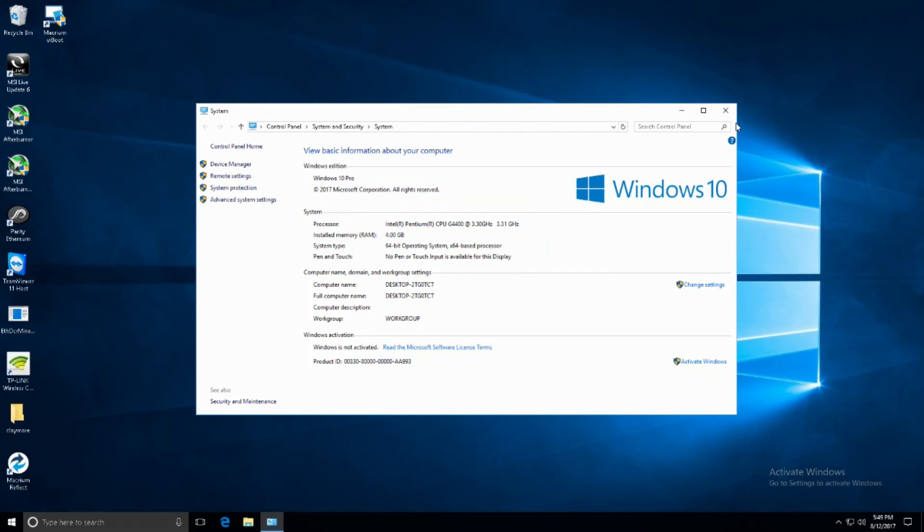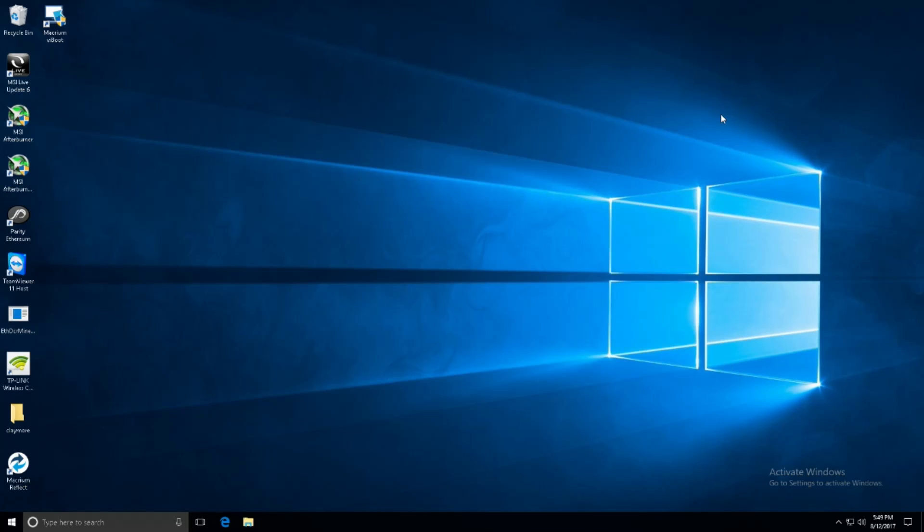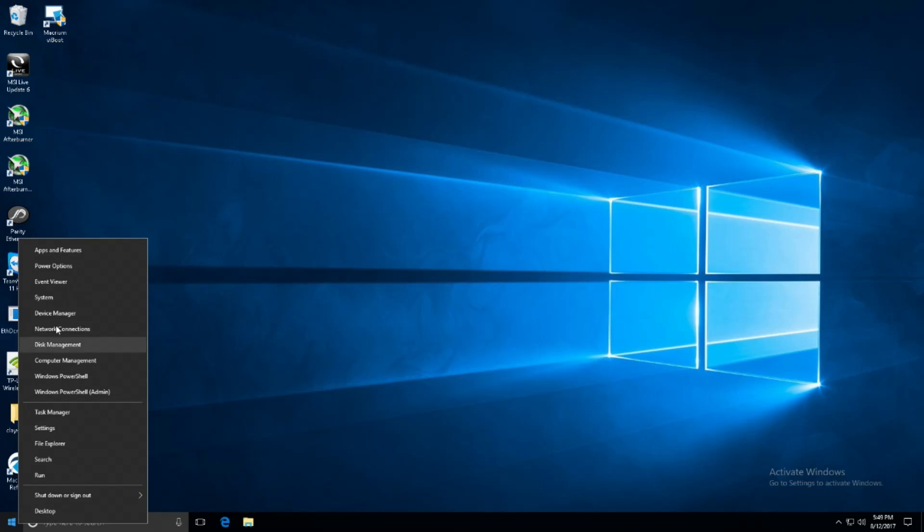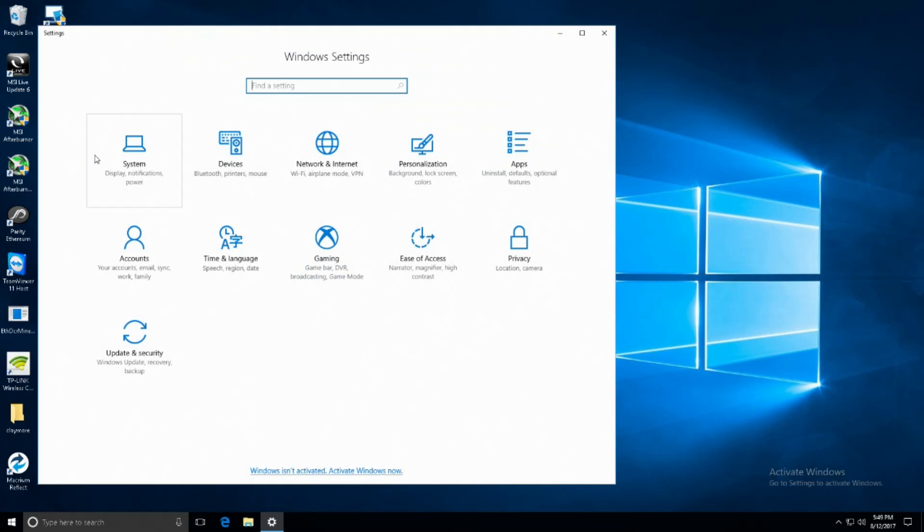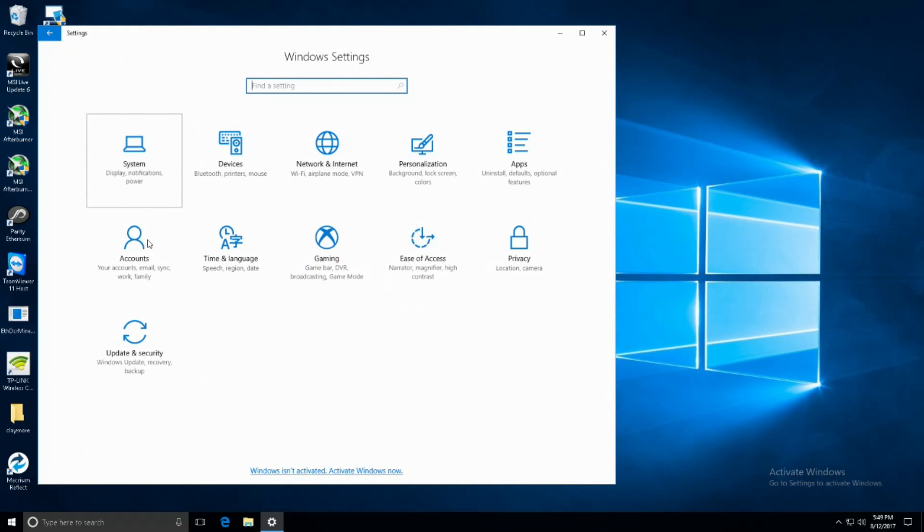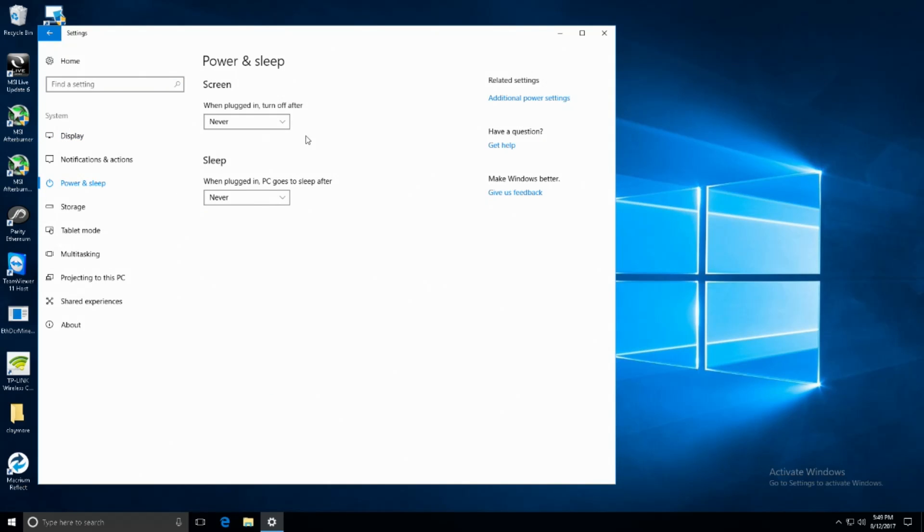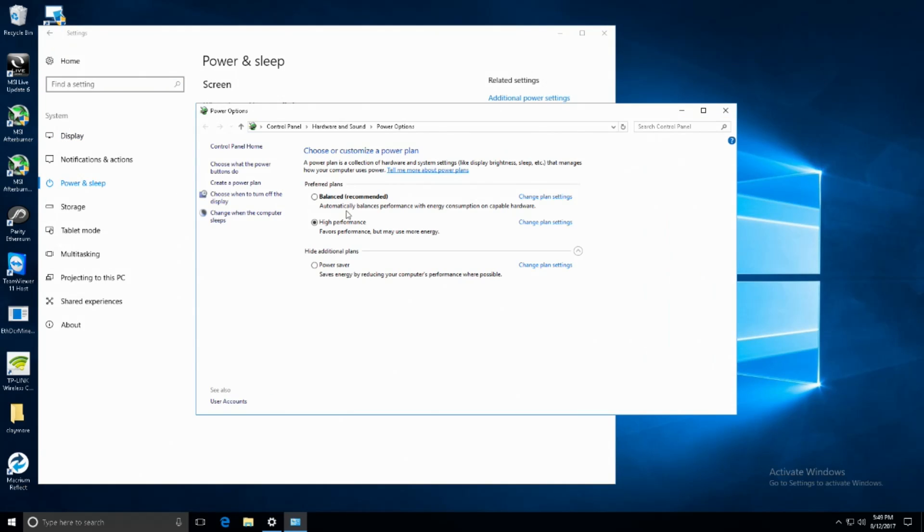The next setting that we're going to be changing is the power plan to high performance mode. There's going to be a couple things you want to do here but right-click the start button and click settings. Once in settings click system and then click power and sleep. On the top right you'll see additional power settings. Click that and then select high performance.